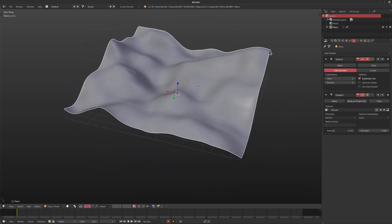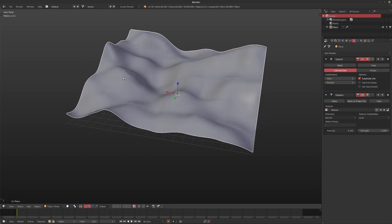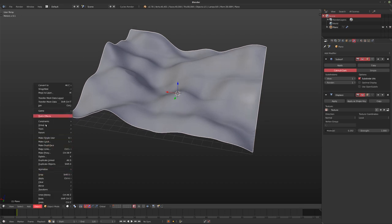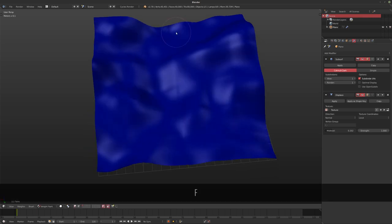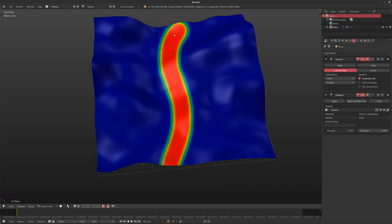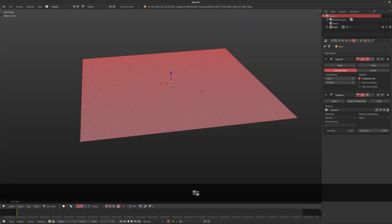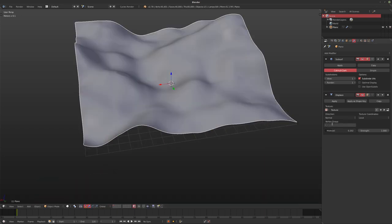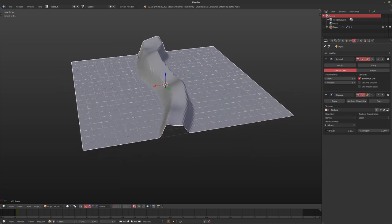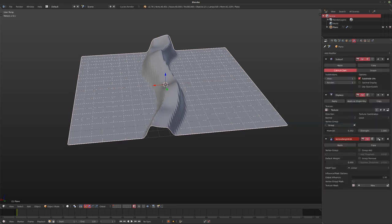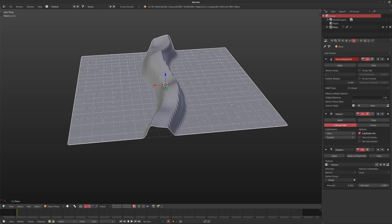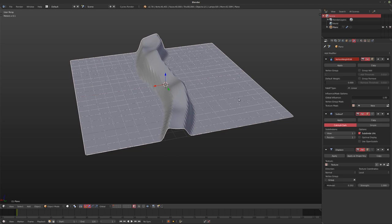Let's say you have a landscape and want something simple like a path running through it. We can go into weight paint mode and paint a path. Back in object mode, we grab that vertex group — but notice it's doing the opposite of what we want. Instead of inverting it inside the vertex group, we should do that with a modifier. So I'll add a vertex weight edit modifier, making sure it goes before the displace modifier — and before the subsurf too — otherwise it won't work because it would be changing things after the displacement.